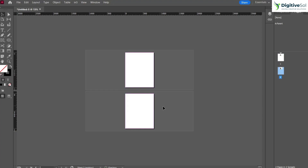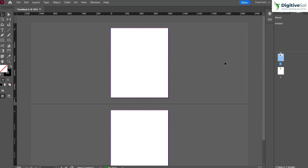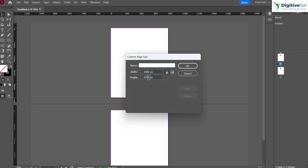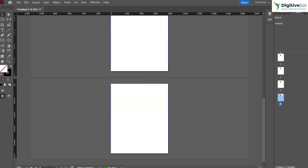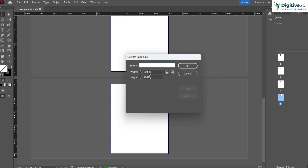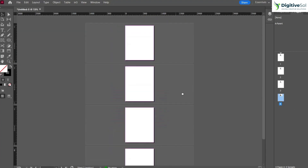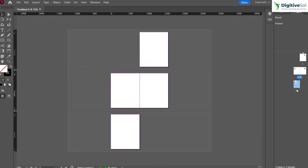In that case, we do not change the size of individual pages. Instead, we change the size of the parent. Select the parent, go to Custom, and change the size to 800 pixels. As you can see, page number one, two, and any other pages created will now have dimensions of 800 by 1000 pixels. This is the procedure to change page sizes globally.